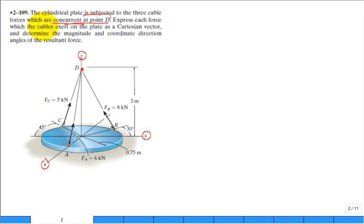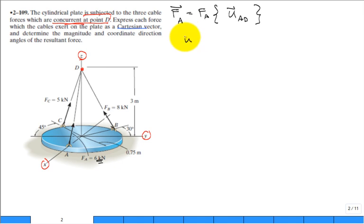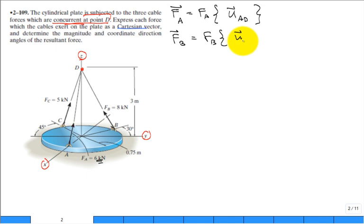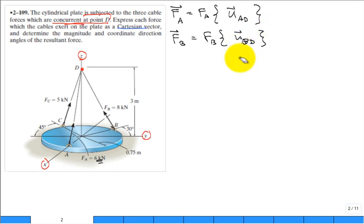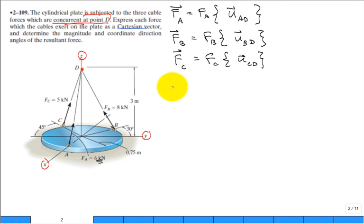The problem asks us to express each cable force as a Cartesian vector. For force A, that's the magnitude of force A — which is 6 kilonewtons — times the unit vector from point A to point D. Similarly, force B equals the magnitude of B times the unit vector from B to D, and force C equals the magnitude of C times the unit vector from C to D.